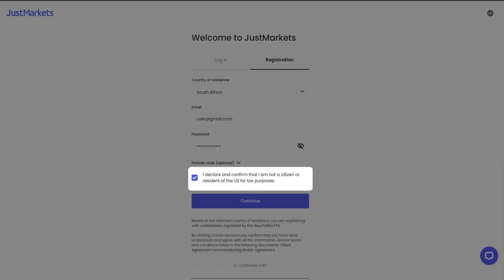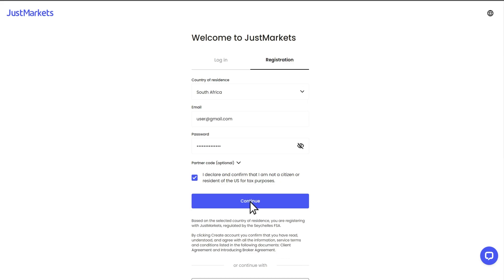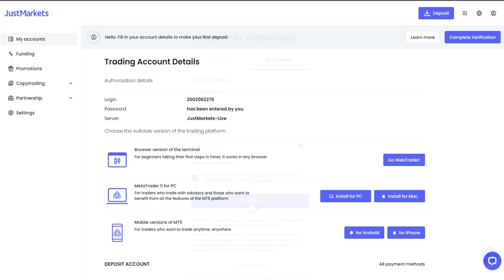Next, tick the box and confirm, declaring that you are not a citizen or resident of the U.S. Click continue to enter your personal area.